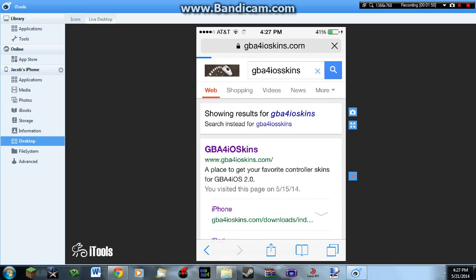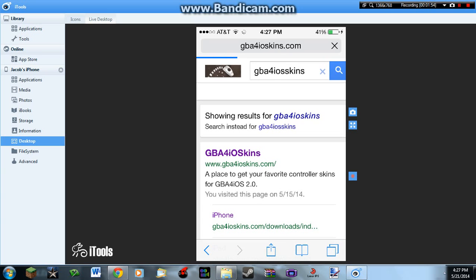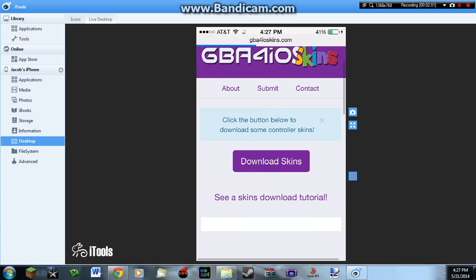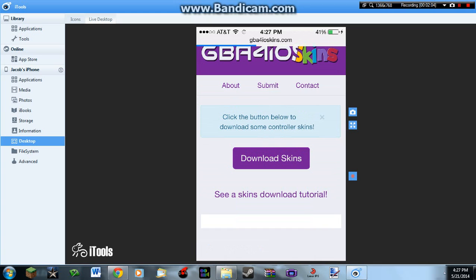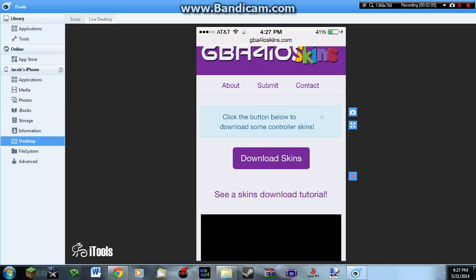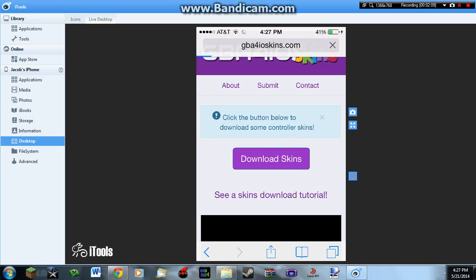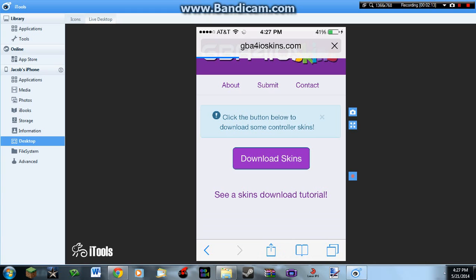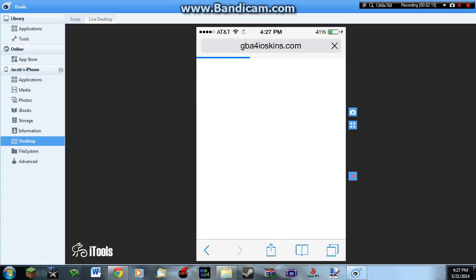Go to the first link and click download. Once you click download on the link, it will take you to a variety of skins to download for your GBA for iOS application.